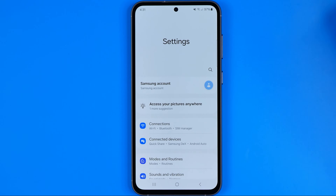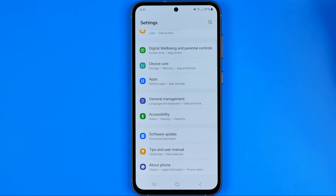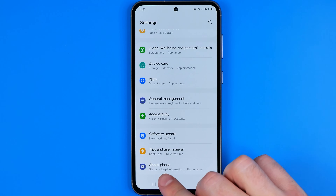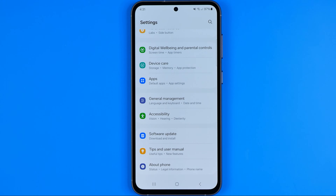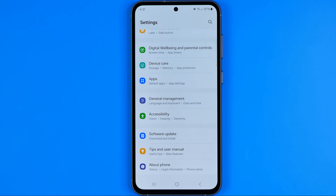Once that is done, we need to scroll down to the very bottom, where at the very last position just under the About Phone, we need to find Developer Options. If you can't see it here, it means that it is turned off, like in my case.